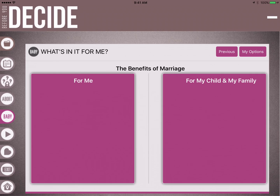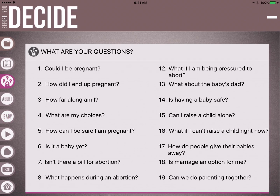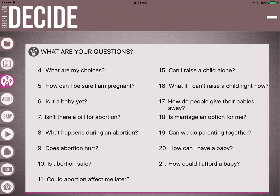Another way to use the app is the question mark icon — the third icon down. This is loaded with the average questions a client might present with if she's thinking abortion is her solution. You could hand the app to the client and say, 'We've talked to lots of women in situations similar to yours — these are some common questions we hear. Go ahead and tap the questions you might have, and we'll make sure we get answers to those during our time together.' There are 21 questions to choose from.